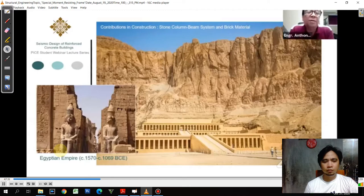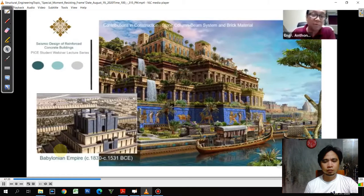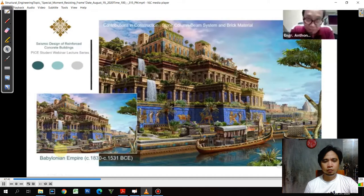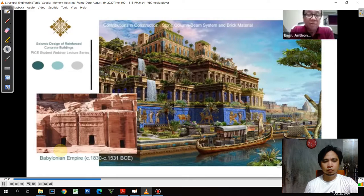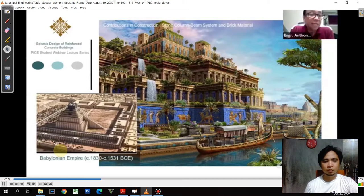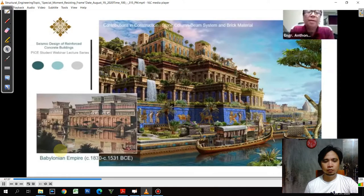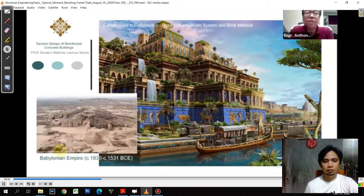The next empire is the Babylonian empire. It lasted about 700 years — not like the Egyptians, which lasted about 1,800 years — so they have fewer structures, but basically all of those are stone. The Babylonian empire used the same concept in building their palaces and projects using stone column beam and bricks.